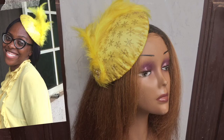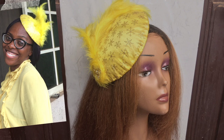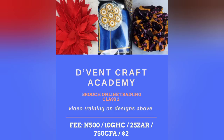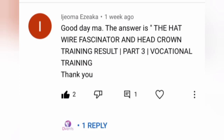Let's retrace our steps back to the video I put up a week before this current one. I asked a question for someone to give the title of a video where subscribers asked me to make the feathers, and the winner would get to attend Brooch Class 2 for free. Our winner is Ijeoma Eziaka — she was the first to give the right answer. Congratulations! Please do send us a WhatsApp message for more details on how to collect your prize.